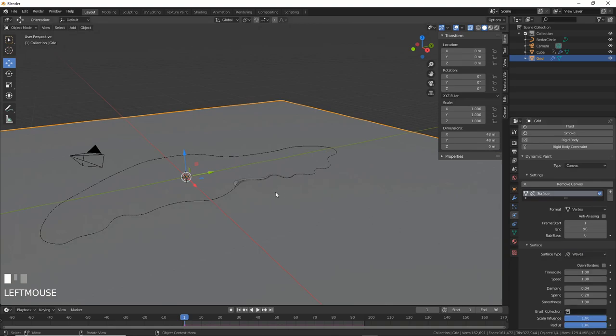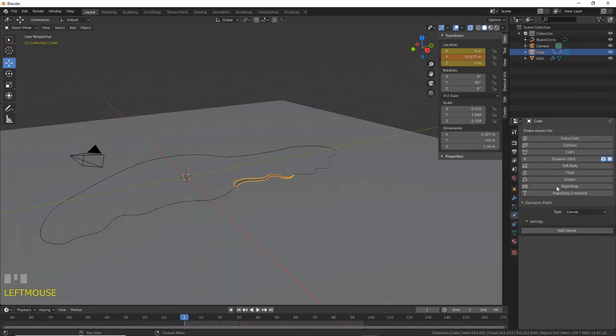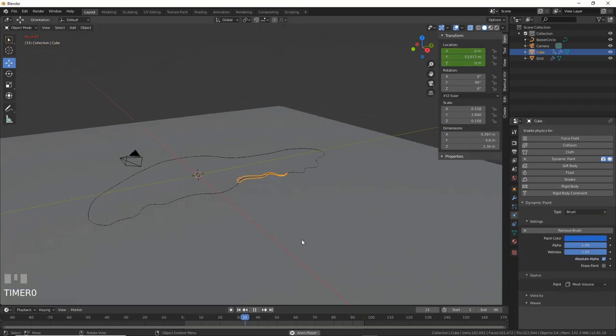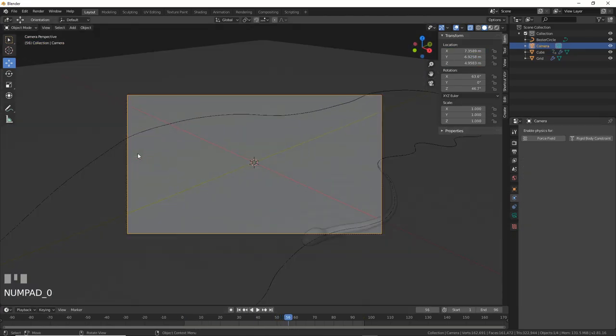Then, select a snake and add Dynamic Paint to him as well. Change Type to Brush and hit Add Brush. Hit Play and watch the fun begin.